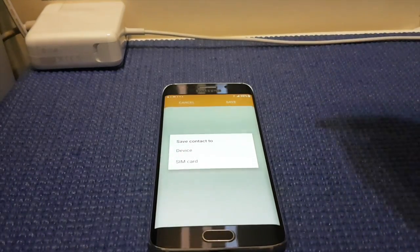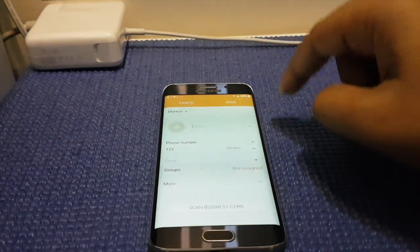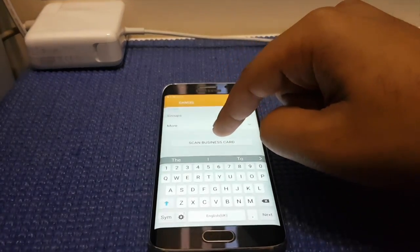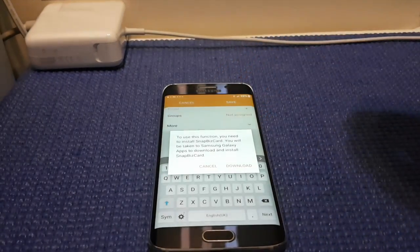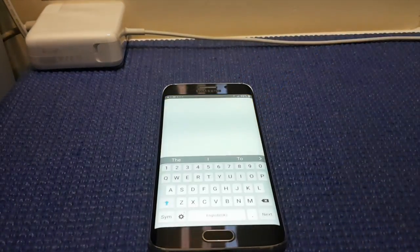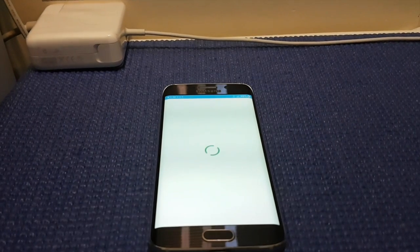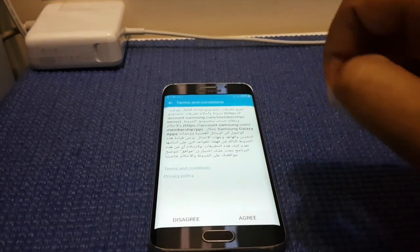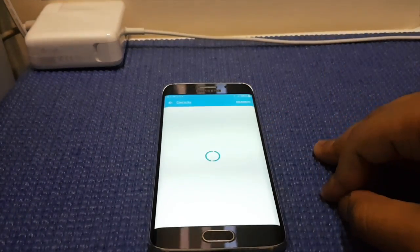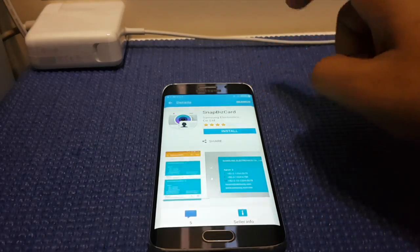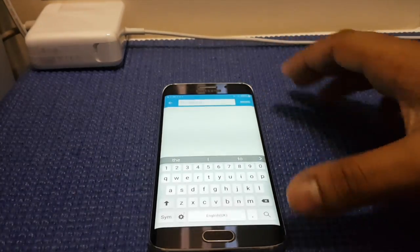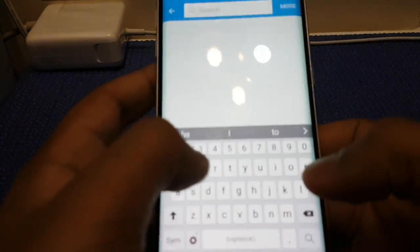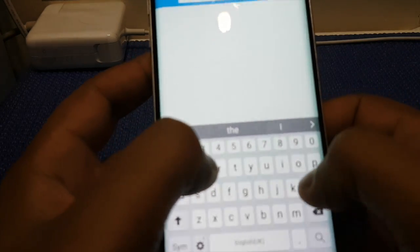Once you do that, press Device, then scroll down until you see Scan Business Card. Press Downloads, then press Agree. Then press Search Engine and type ES File Explorer.